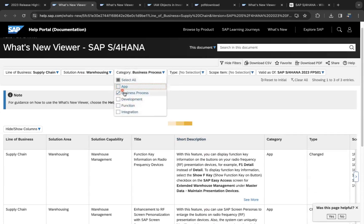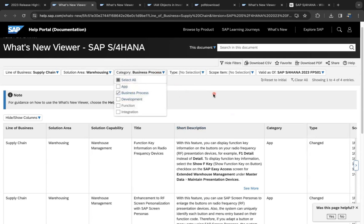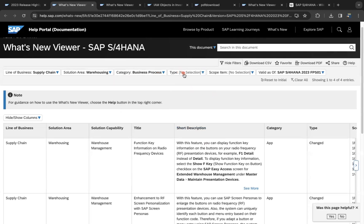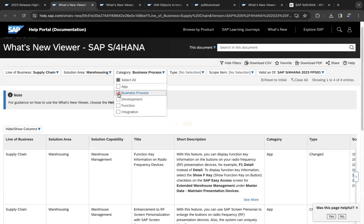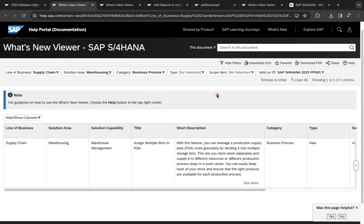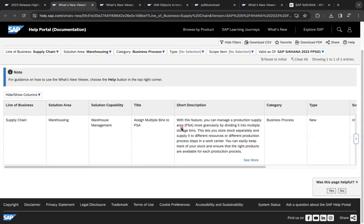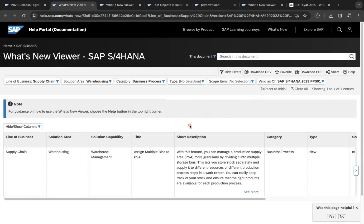Let's check the business process as one example. You can also filter whether it is new, and with the business process, there is only one thing that has come - assign multiple bins to PSA. With this feature,